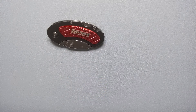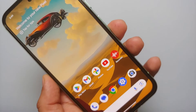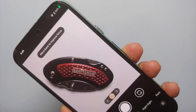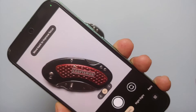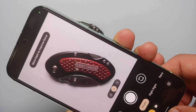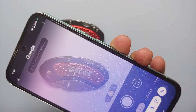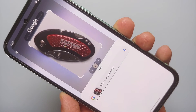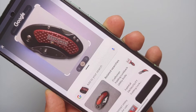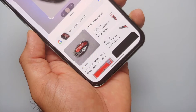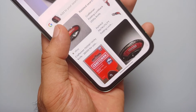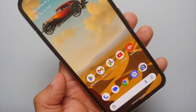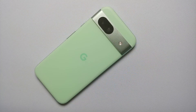Circle to Search is also helpful in the camera app. If you're trying to take a picture of something but don't know what it is, open the camera, press and hold the navigation bar to activate Circle to Search, and encircle the object. In this example we didn't know what the object was — the results showed it's a utility knife, with options to purchase it as well.